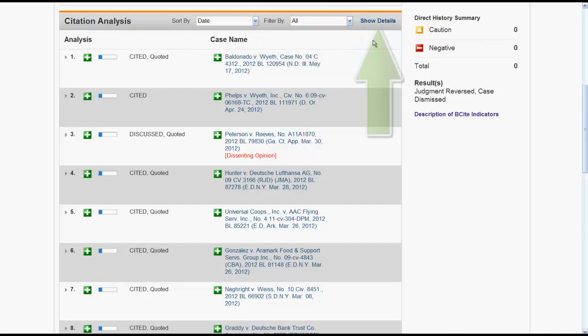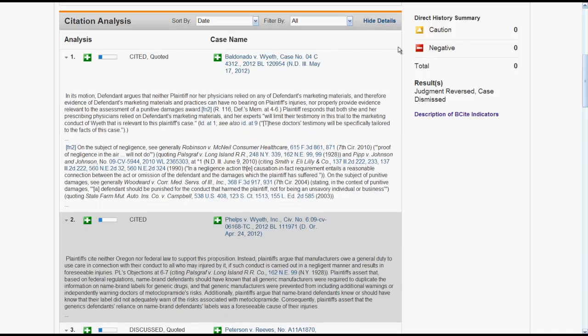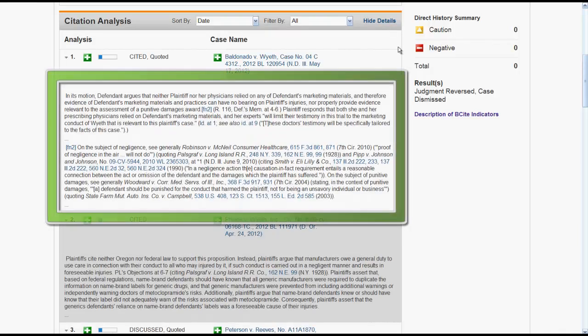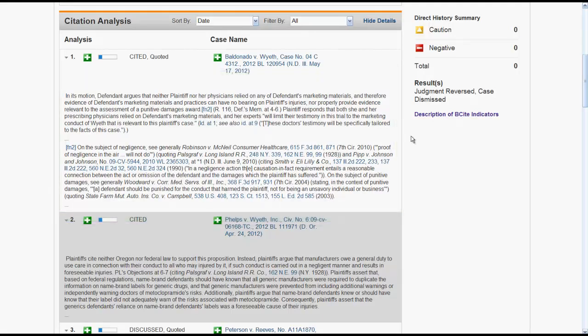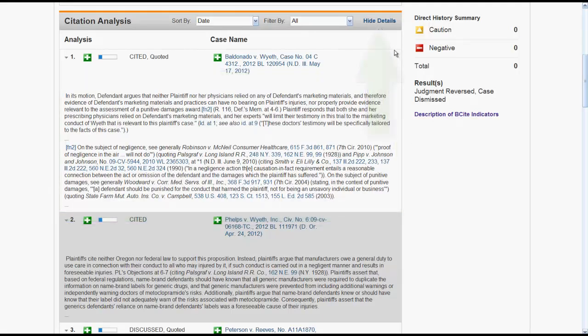If you click on Show Details, you will see an excerpt from the case that mentions, discusses, or cites the case you are B-Citing. You can hide the excerpts from the cases by clicking on Hide Details.